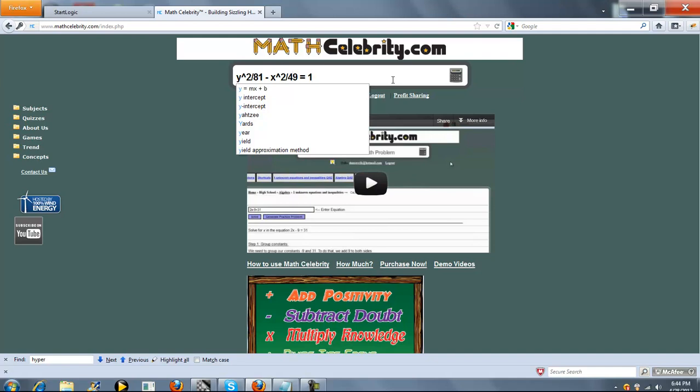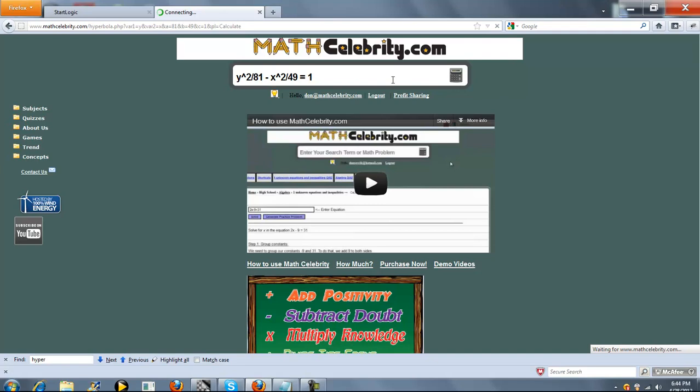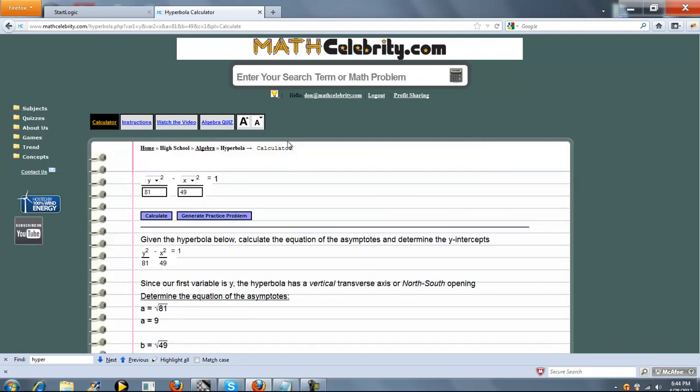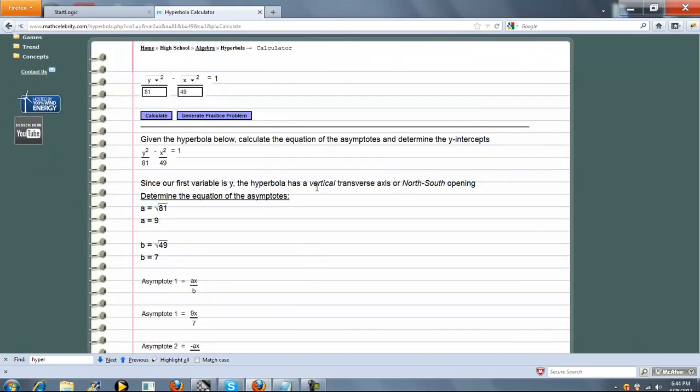Once you're all set, press the calculator or return key. And so this is our hyperbola calculator. If you're entering problems on here directly, you just pick your first variable here, your second variable here, and the denominators, and you're all set.